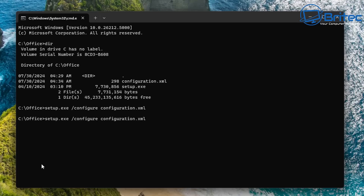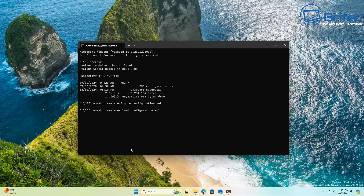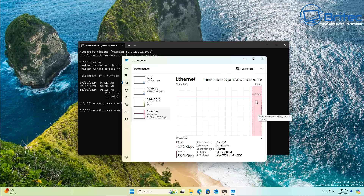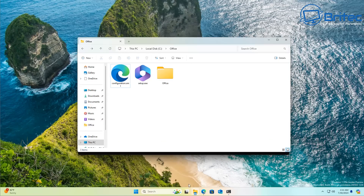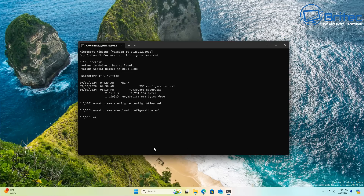Go back to the Command Prompt and type in the same command, but use the arrow keys to change 'config' to 'download'. This will download all the required files so you can keep them. Press Enter and it will download the files. You can verify it's downloading by checking the network graph in Task Manager under the network section. Once done, the files will be placed in that same Office folder — all the necessary files to install Office again without repeating this whole process.